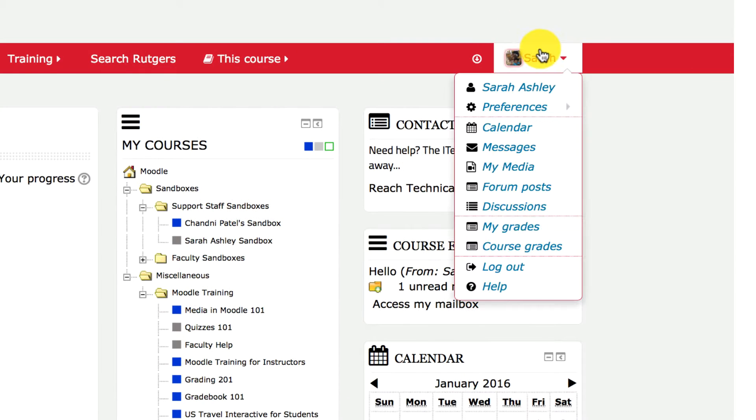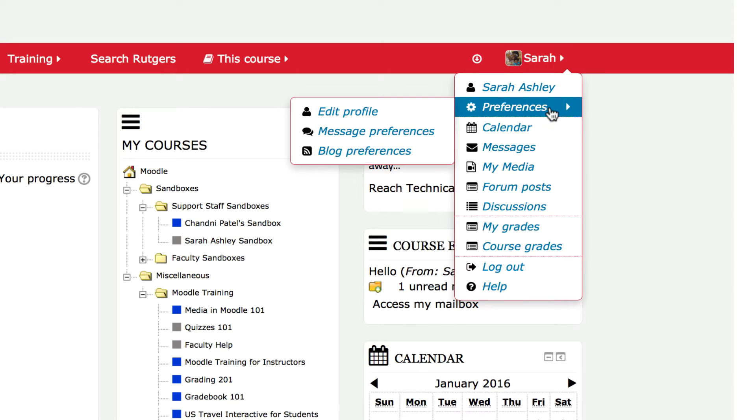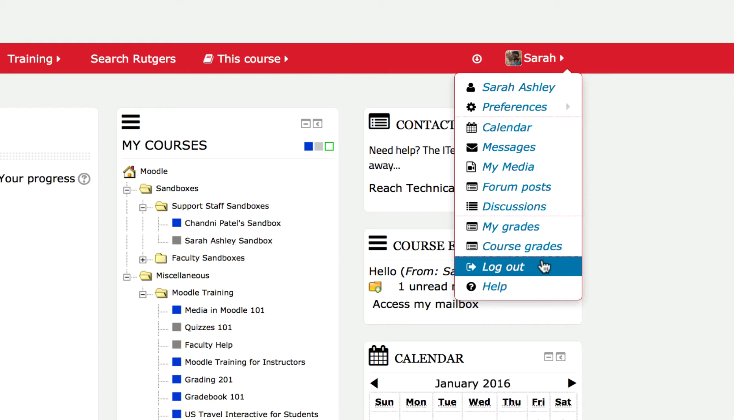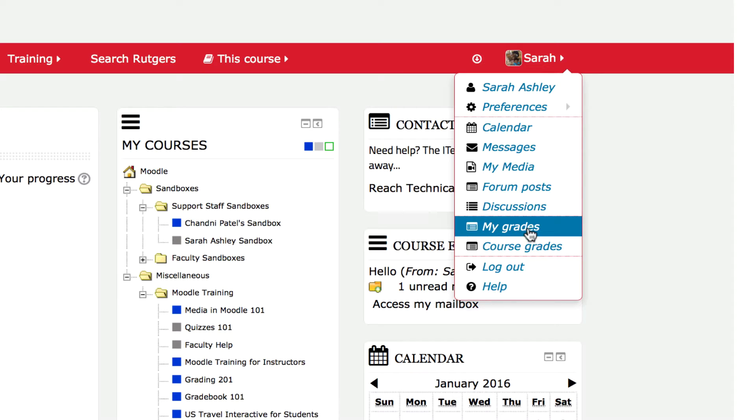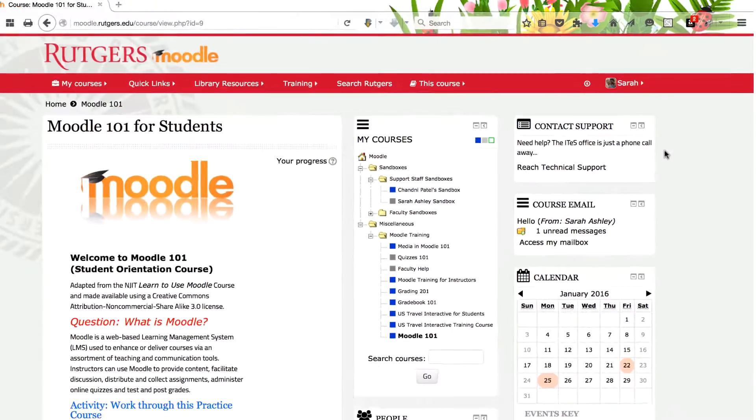Once logged in, your name appears in the top right of the menu bar. When you hover your mouse on your name, the user menu appears, where you will find the logout link and other useful links to personalized information.